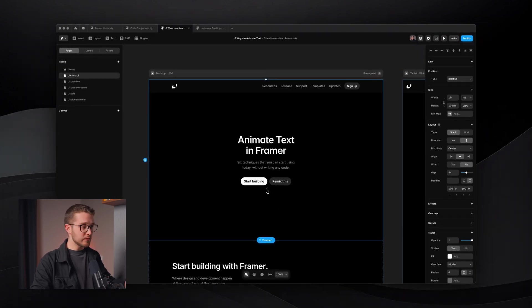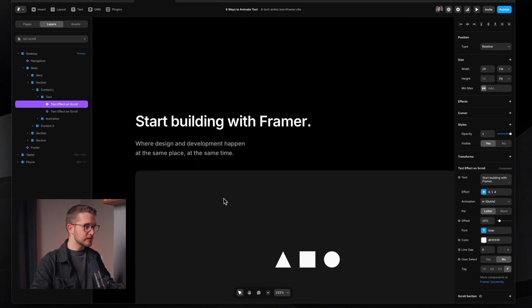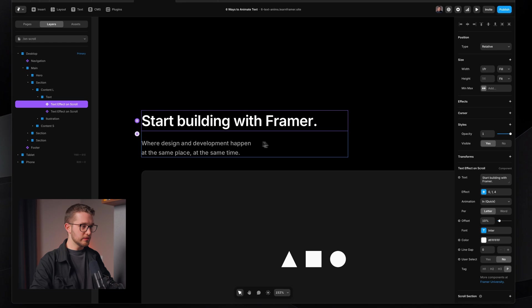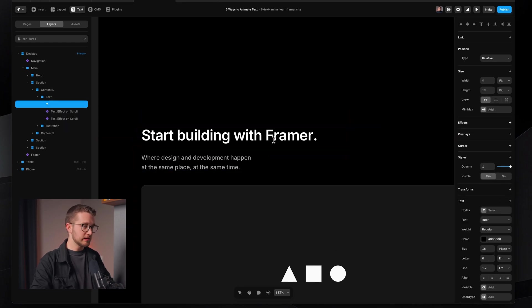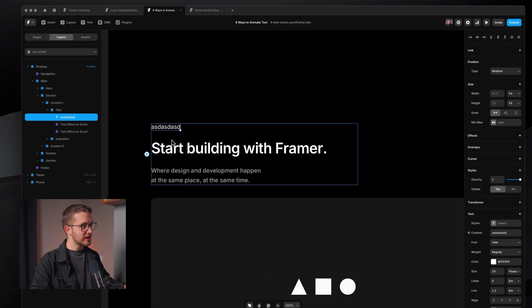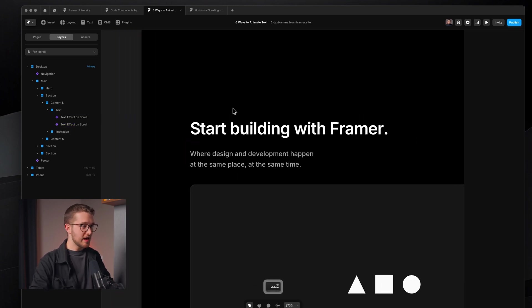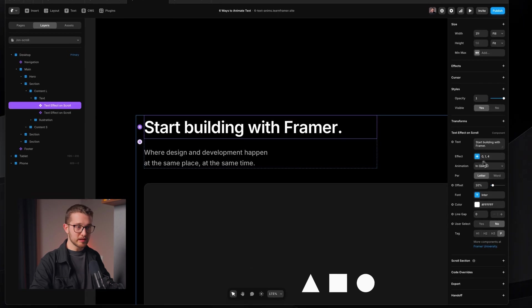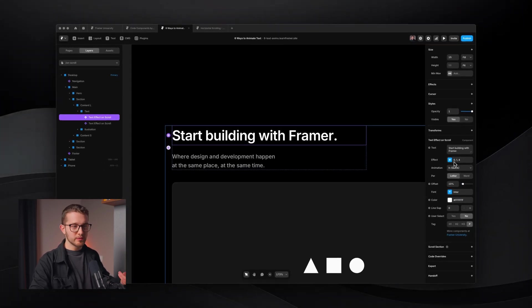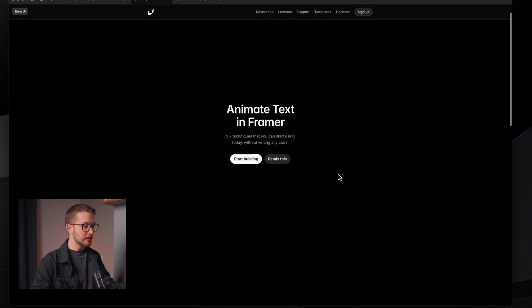On this page, we're going to discover a component called Text Effect on Scroll. These text layers are not simple text layers created by pressing T — they are purple, meaning they are components. These components have properties on the right panel that we can customize, such as the text, the effect, the animation, and more — mostly the same things as native text effects, but now this will play as we scroll on the page.